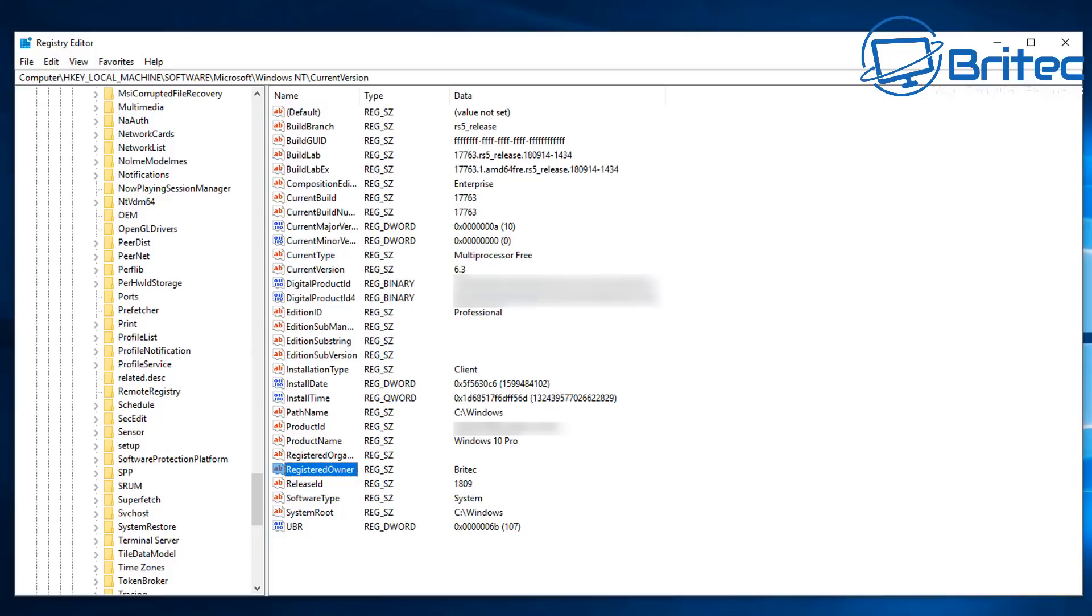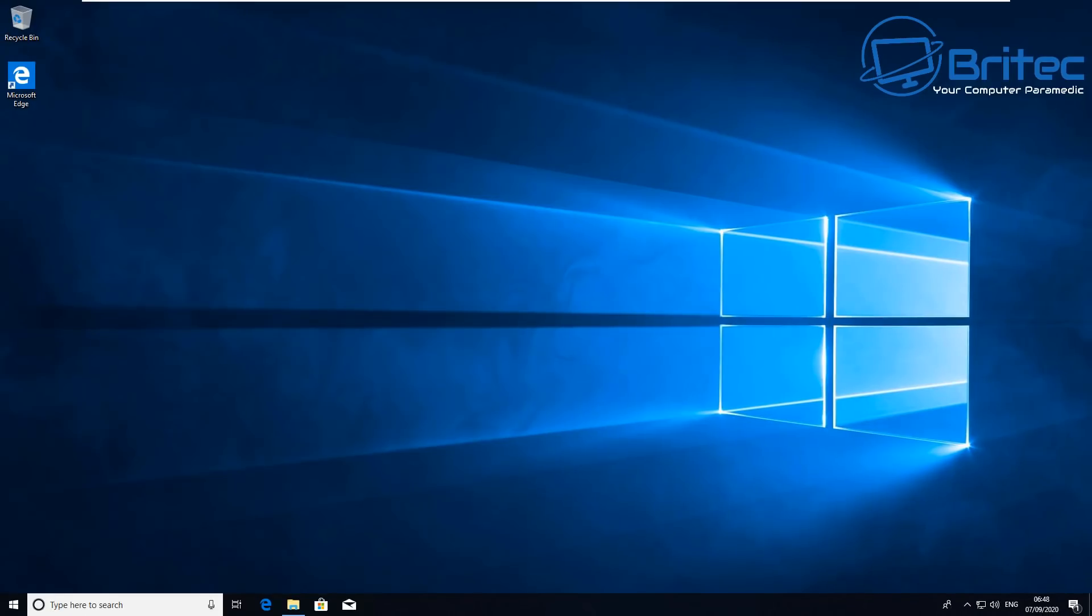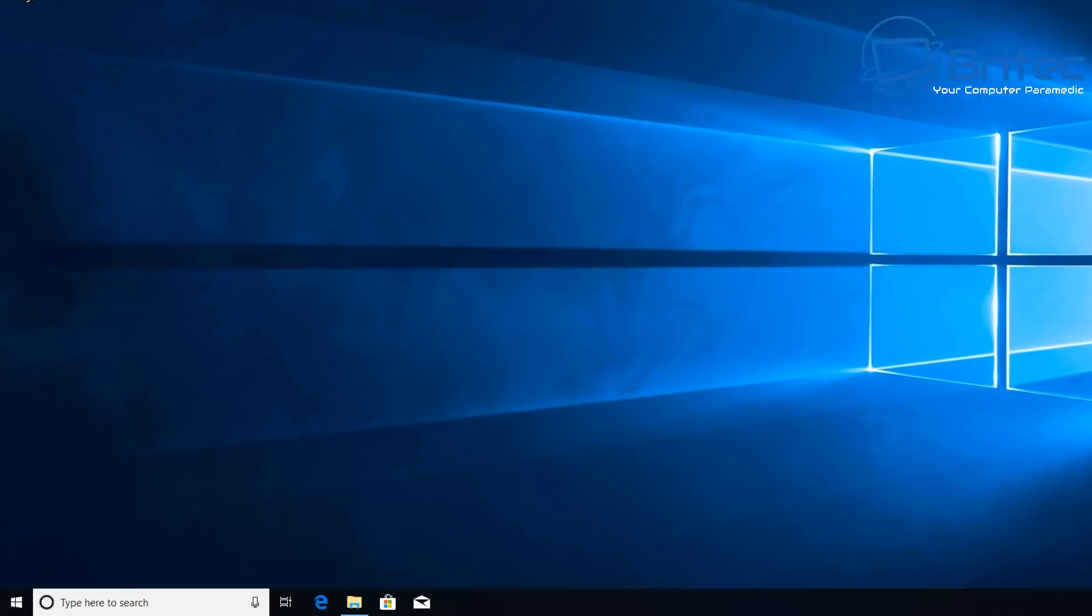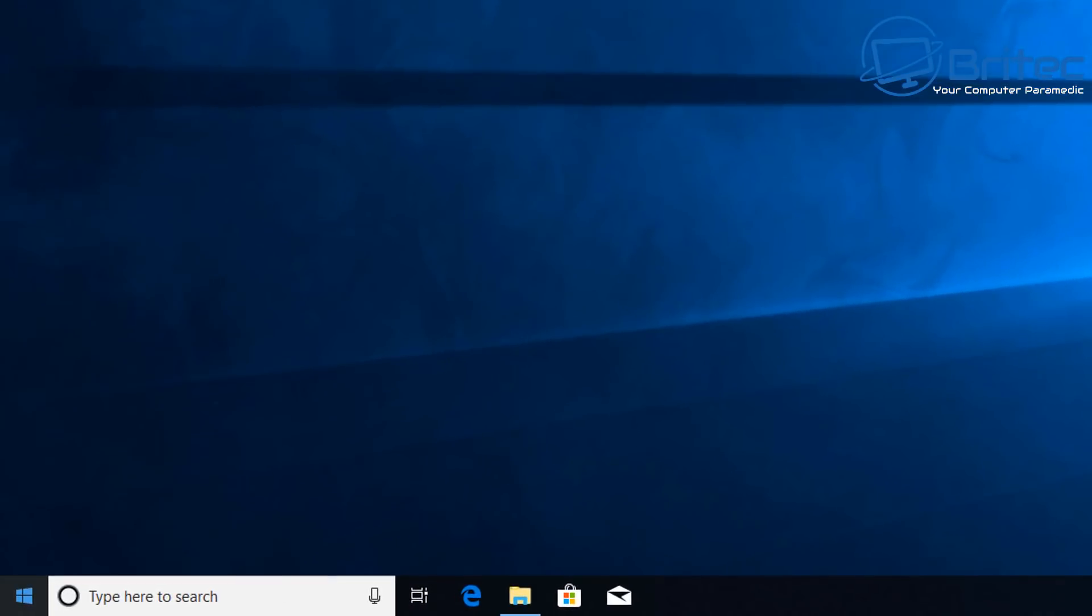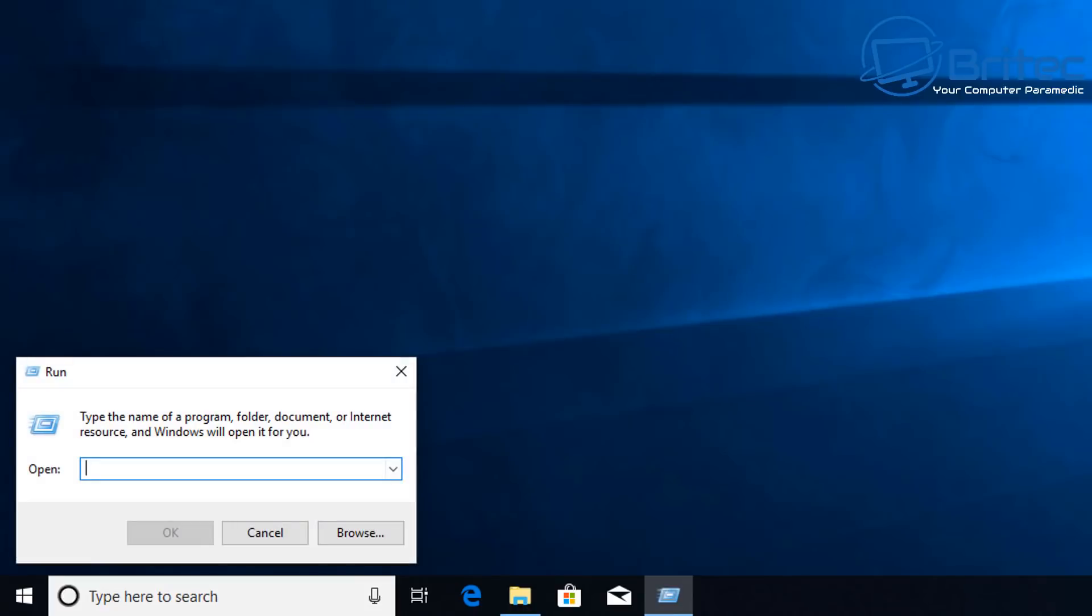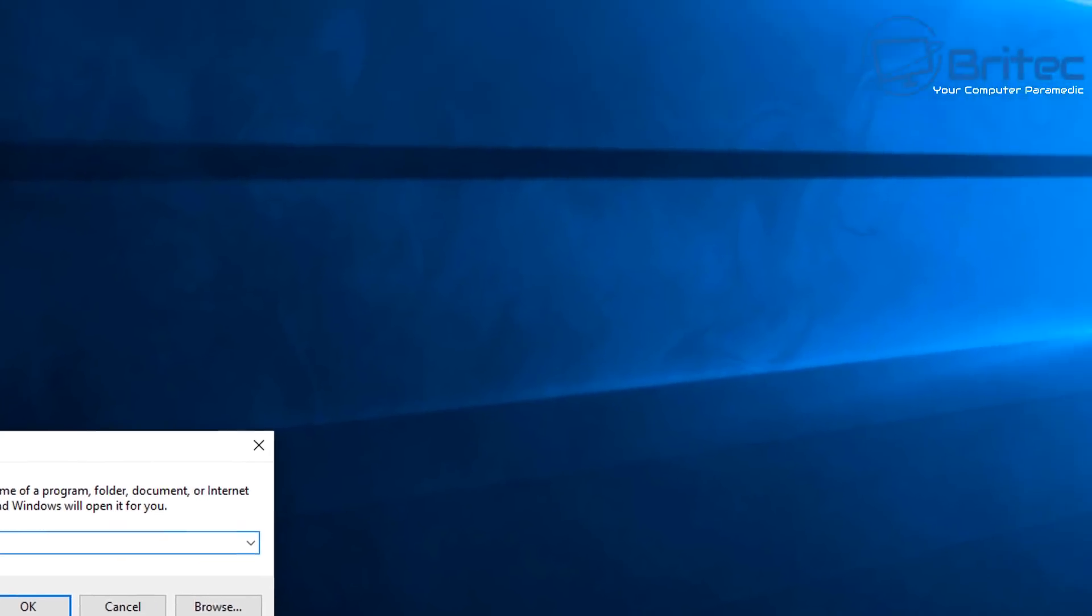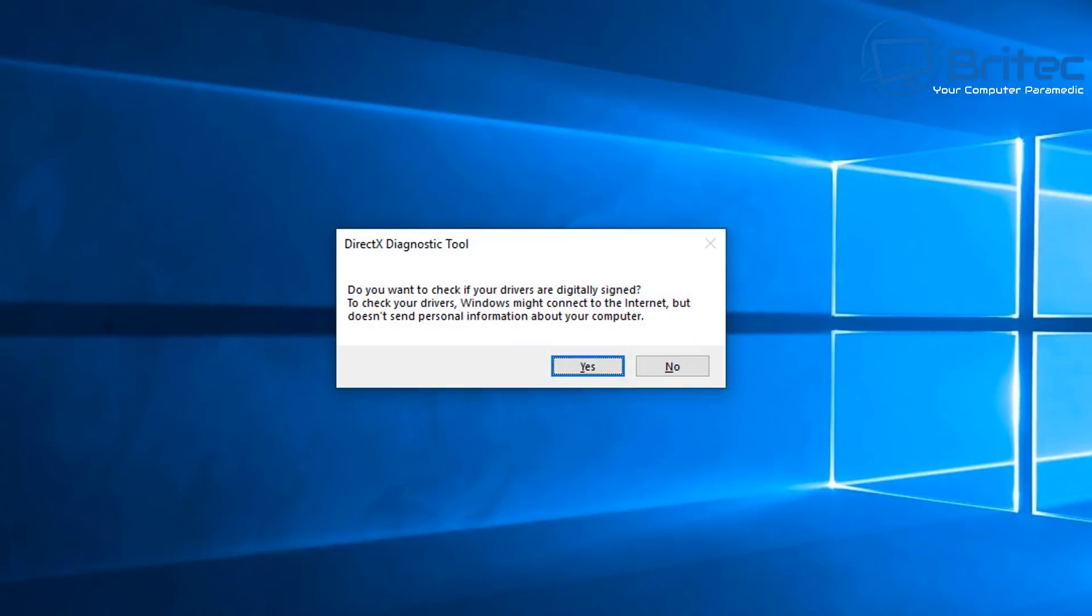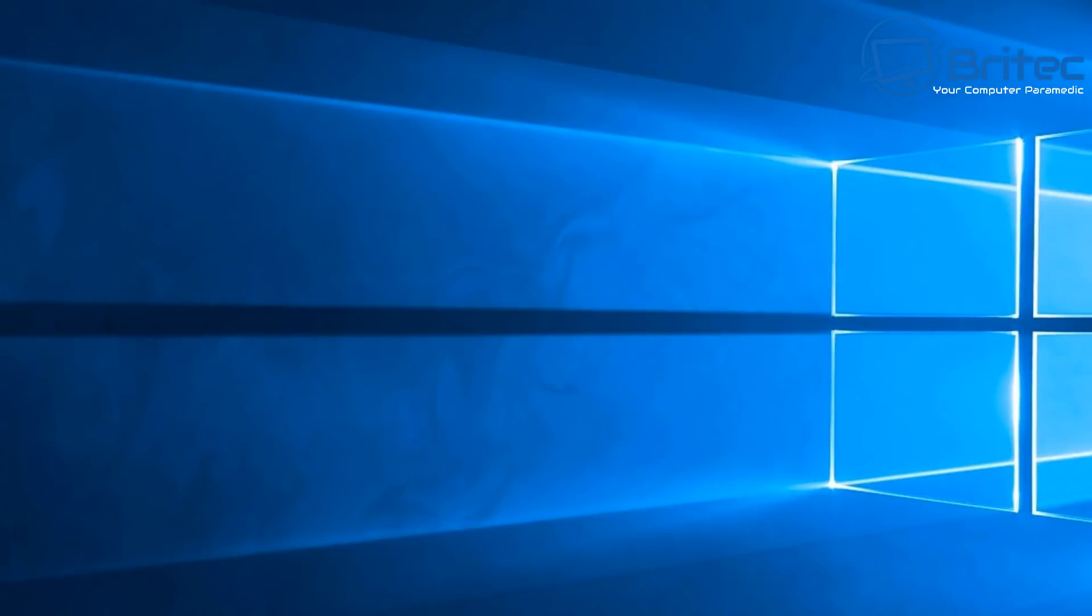Now let's check out the DirectX diagnostic tool. Go Run and then do dxdiag.exe. This will open up the DirectX diagnostic tool. A lot of people probably don't go in here but there is information stored in here which is useful.